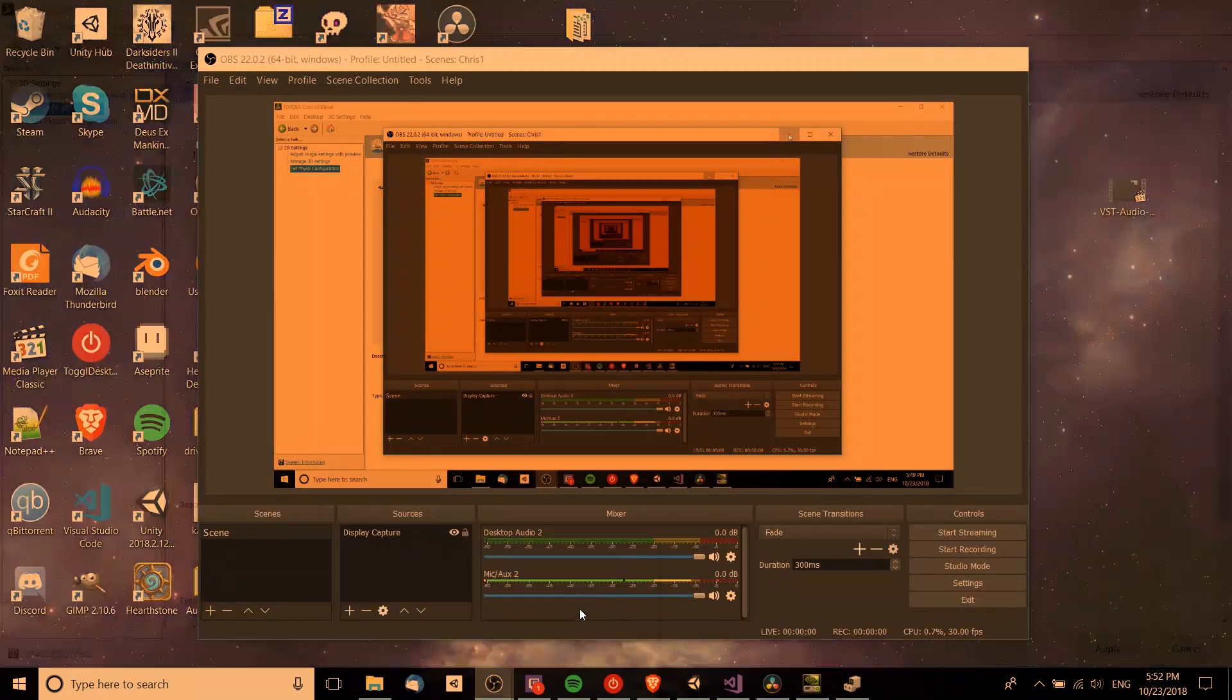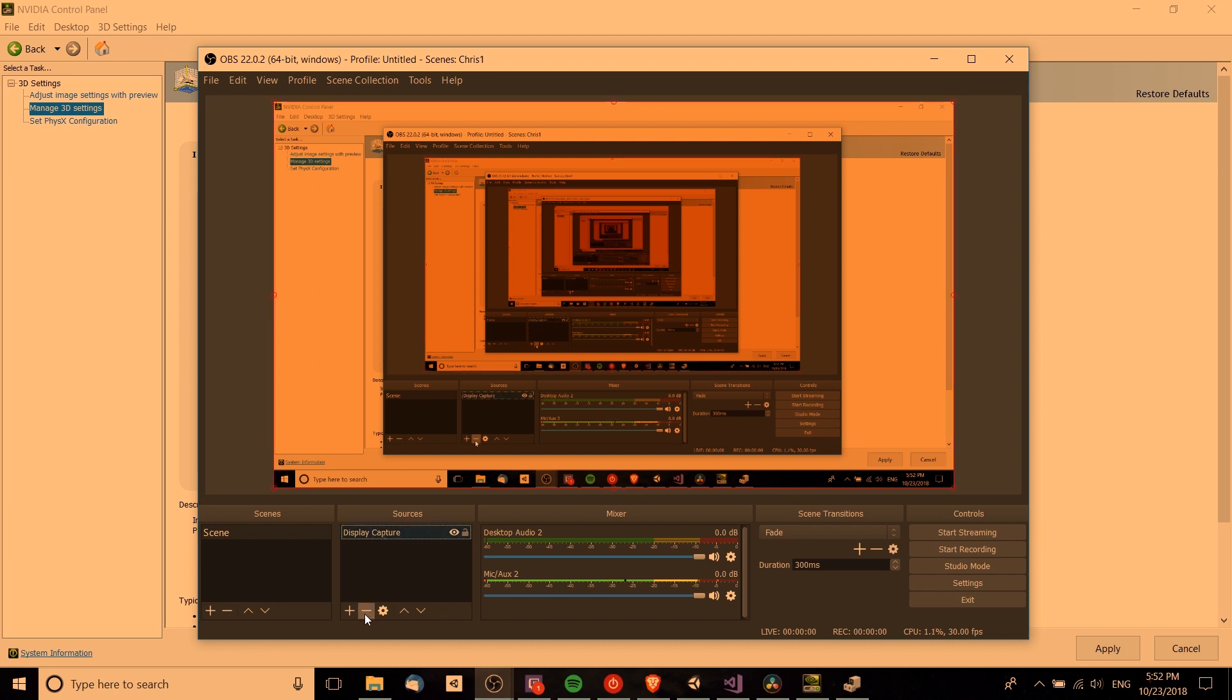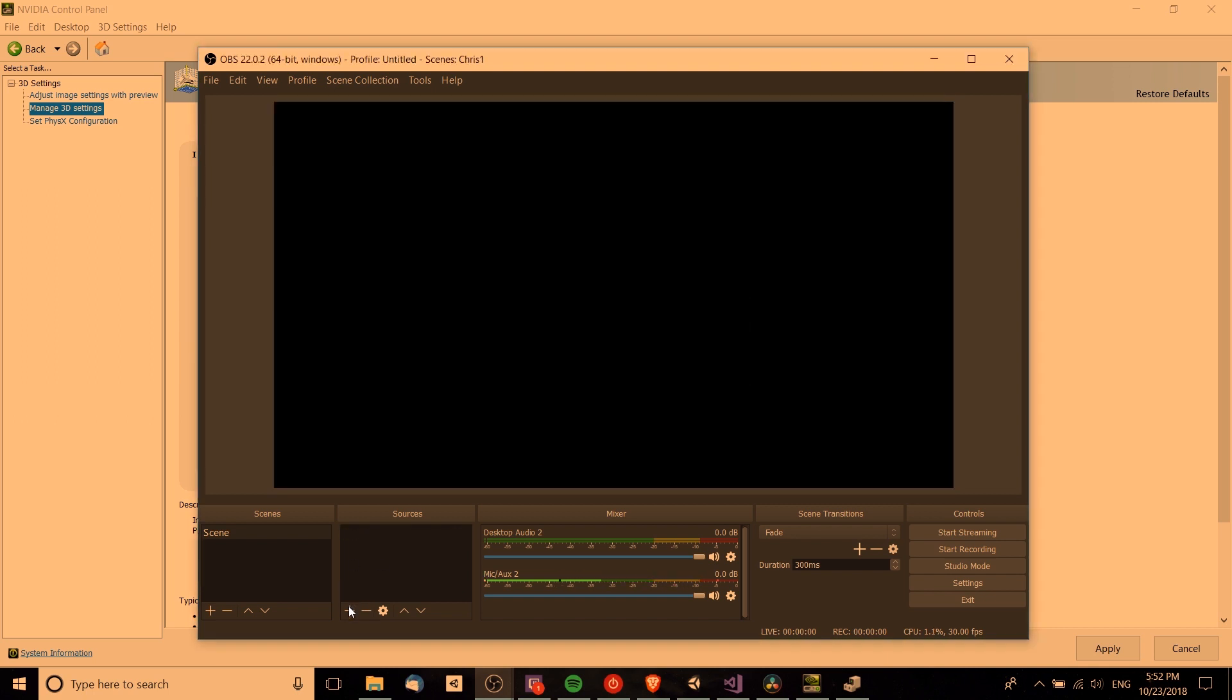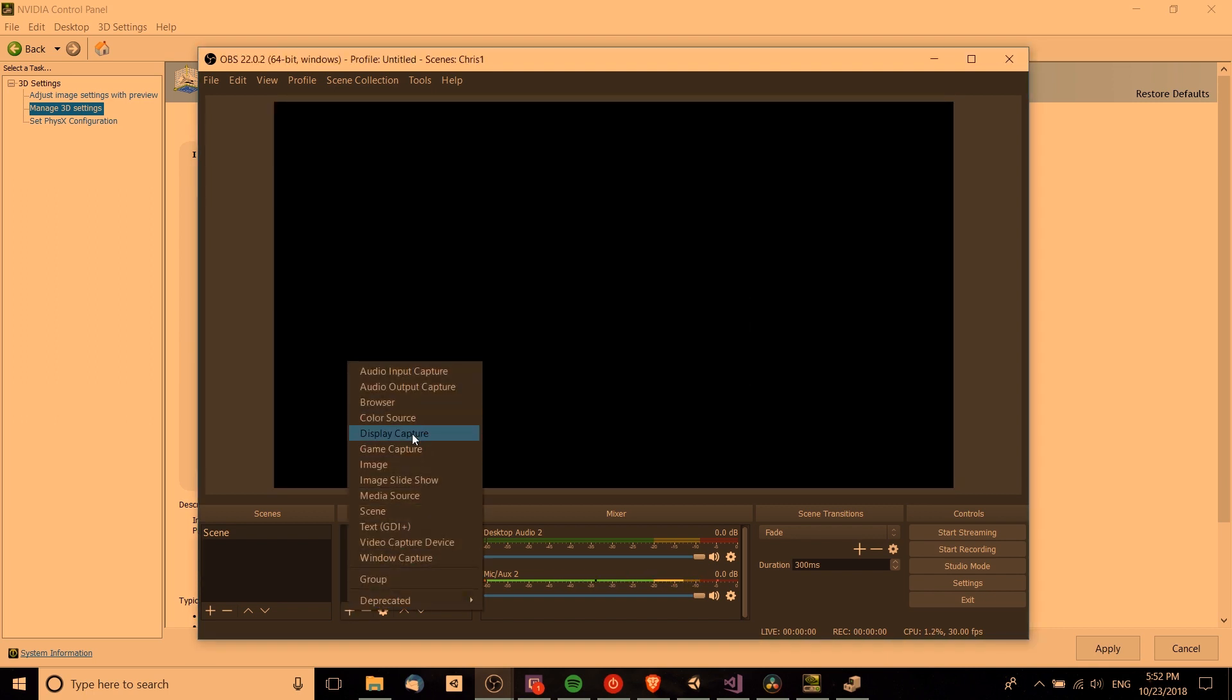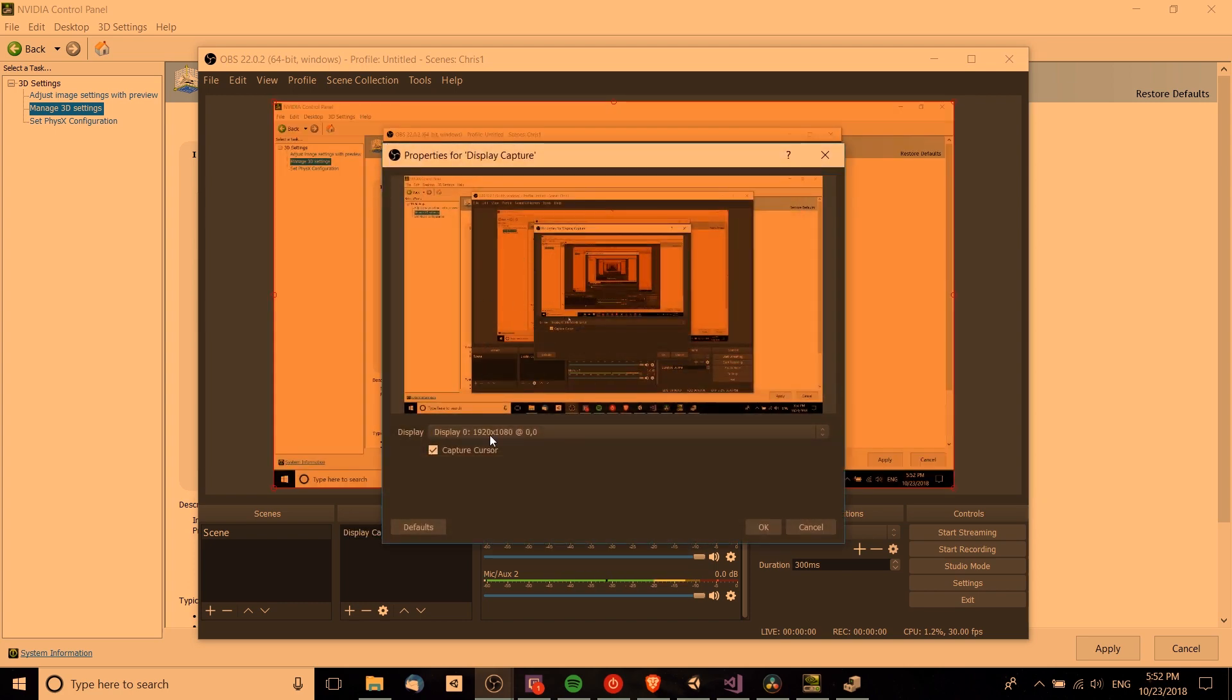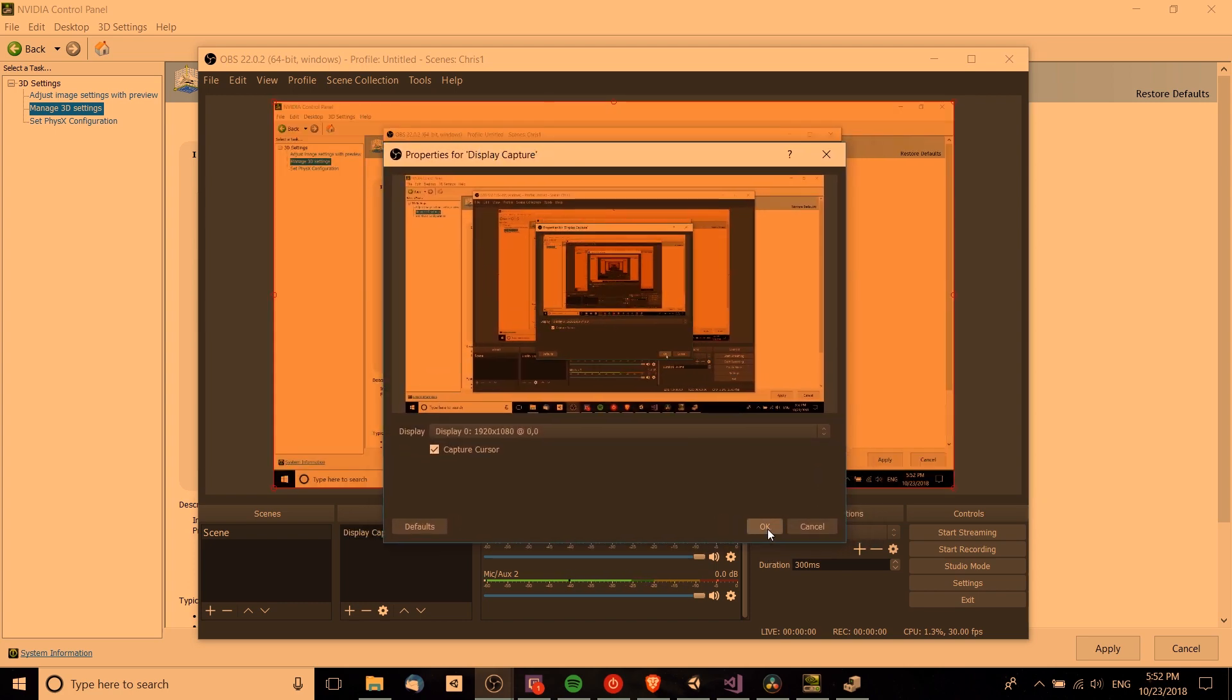Once you do that, you should be able to close OBS, reopen it, and you may have to re-add the display capture here. But once you do that it should display properly once you have this properties for display capture thing come up.